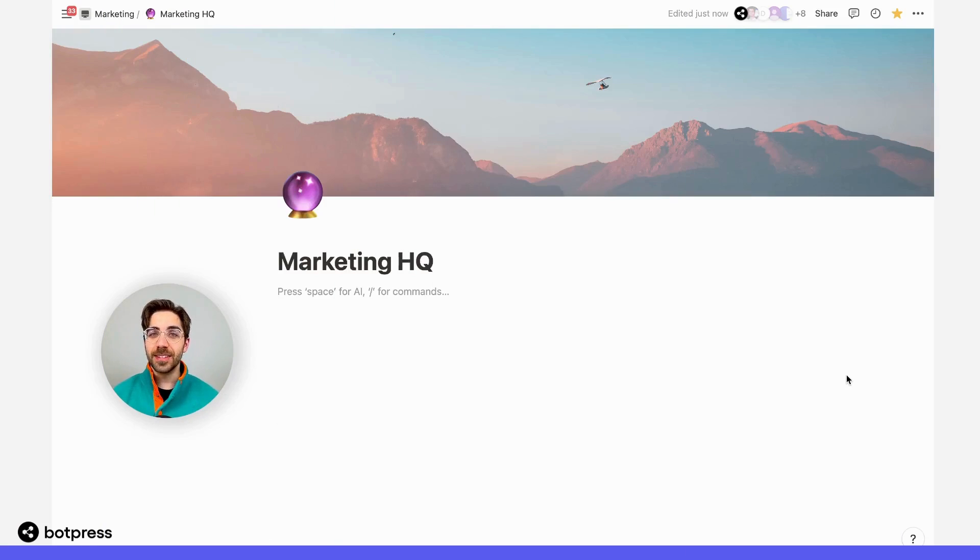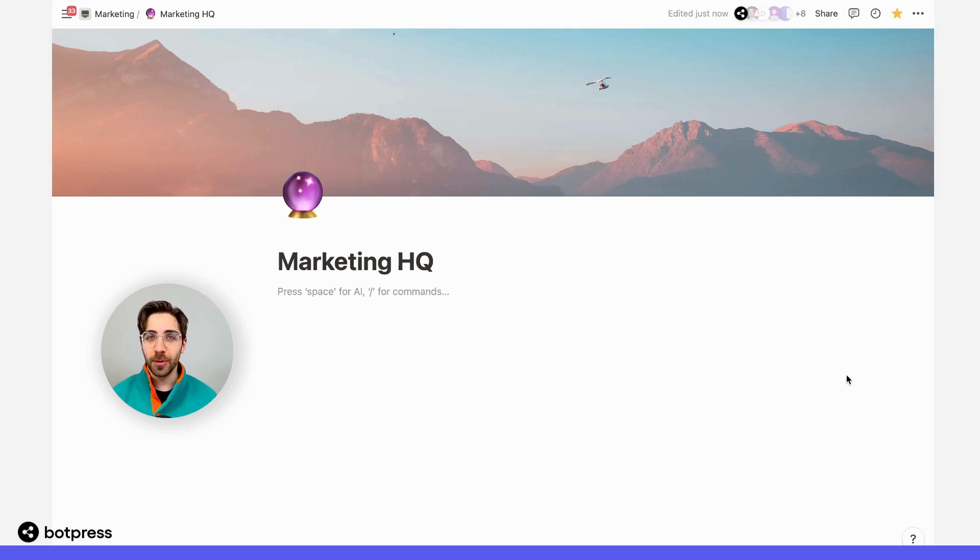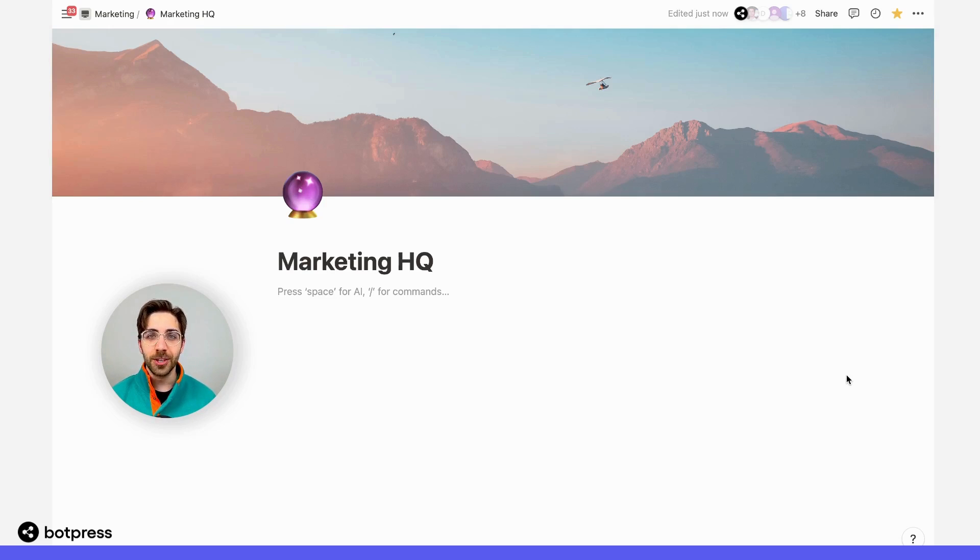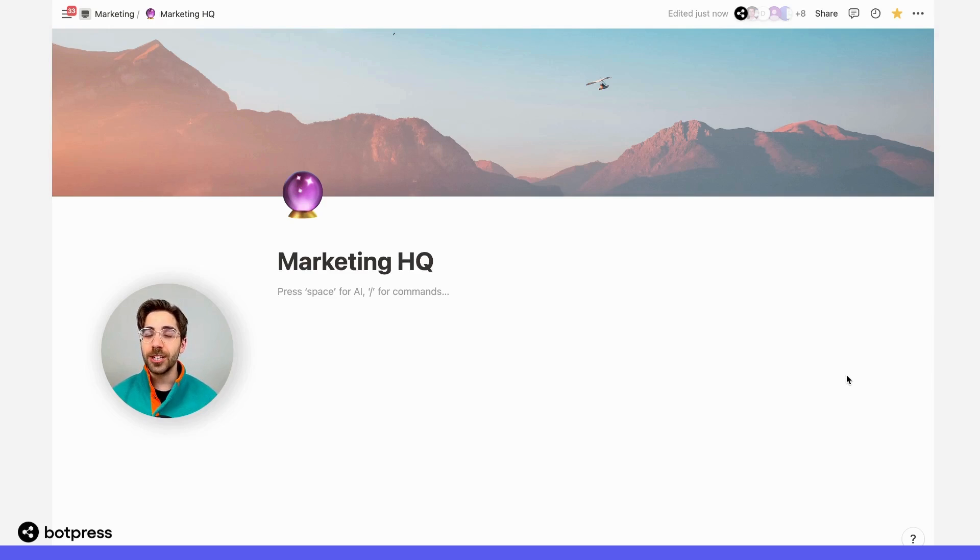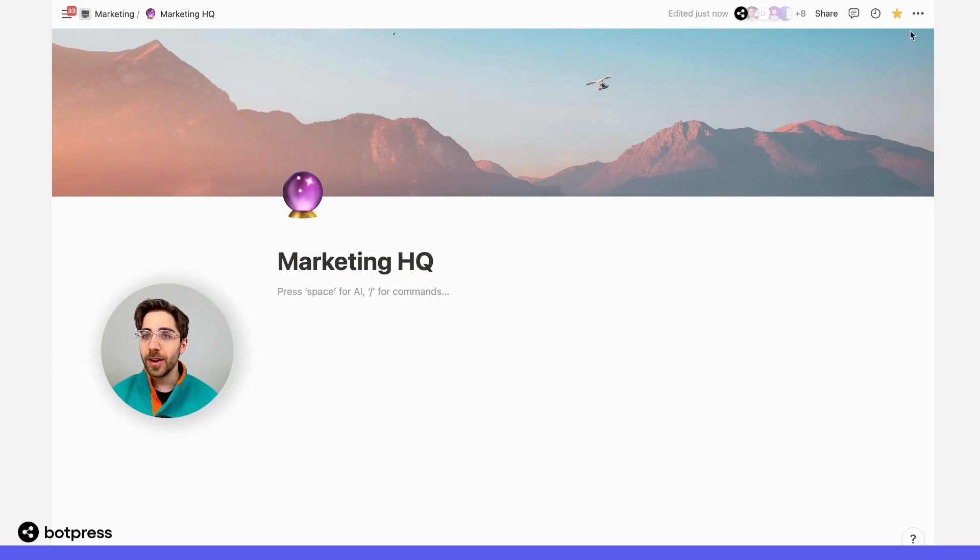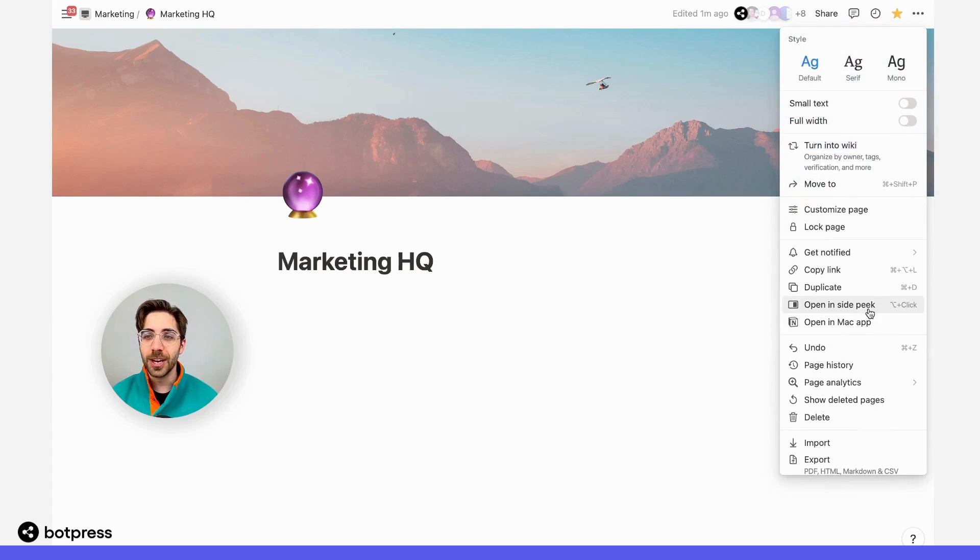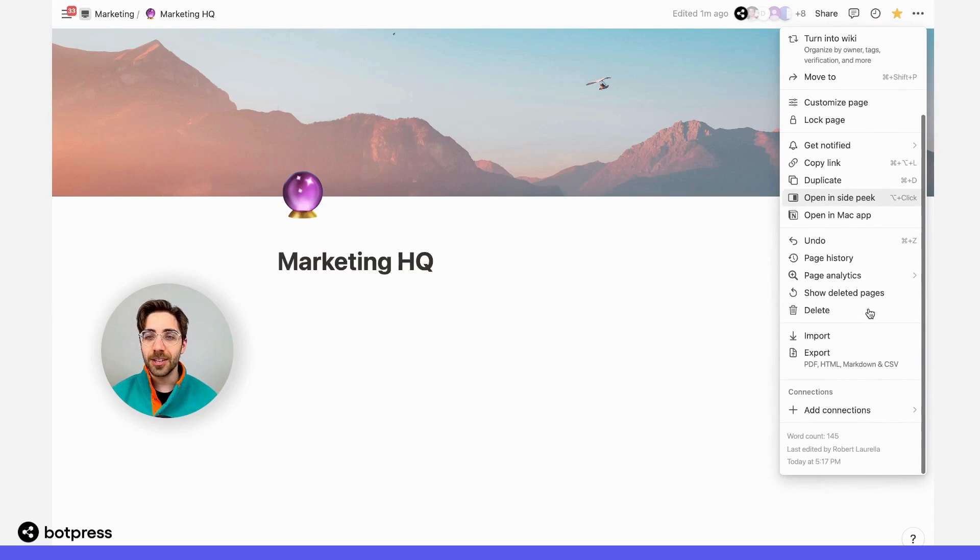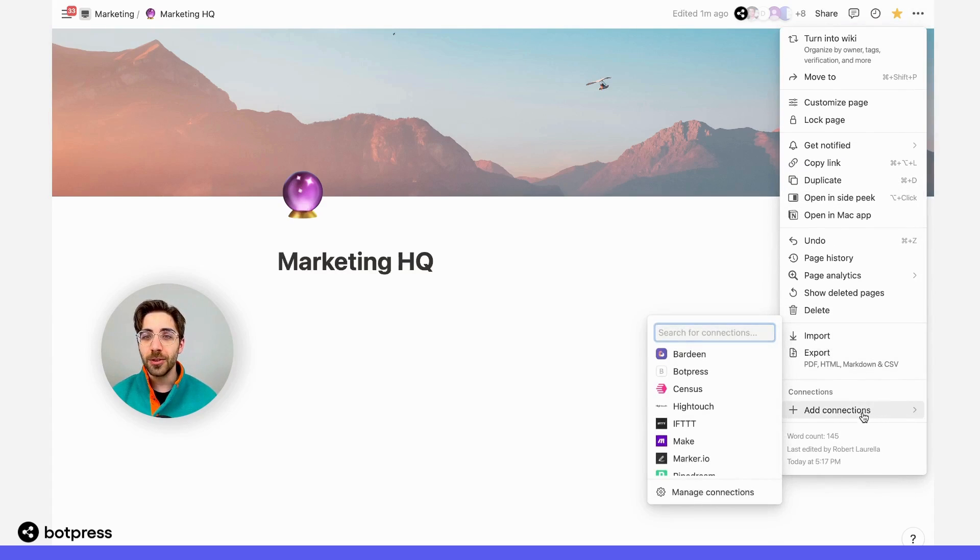Now, I need to give this integration permission to make changes across my workspace. I'll go ahead and select this parent page, which is going to give my bot permission to make changes across all of its child pages. I'm going to click these three dots in the top right corner of this page, navigate to the bottom of this menu, and add a connection.